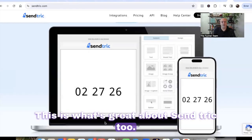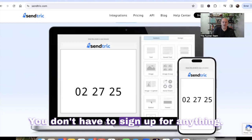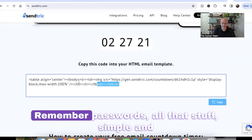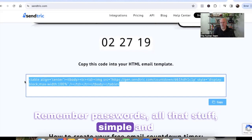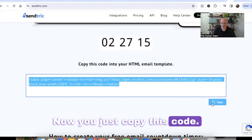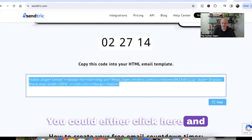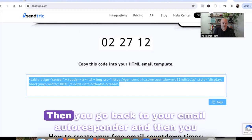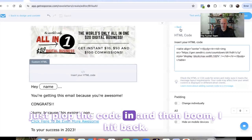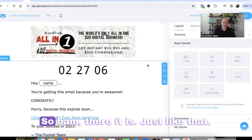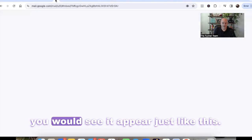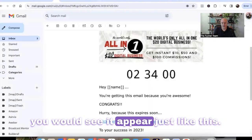What's great about Centric is you don't have to sign up for anything. You don't have to create a username or remember passwords — all that stuff. It's simple and easy right here on their main site. Now you just copy this code. You can either click here and hit copy, or select everything. Then you go back to your email autoresponder and just plop the code in — and boom, there it is, just like that. You can send out a test email and you would see it appear just like this.